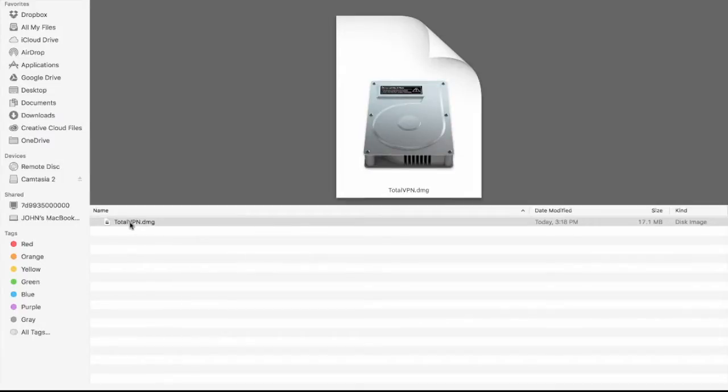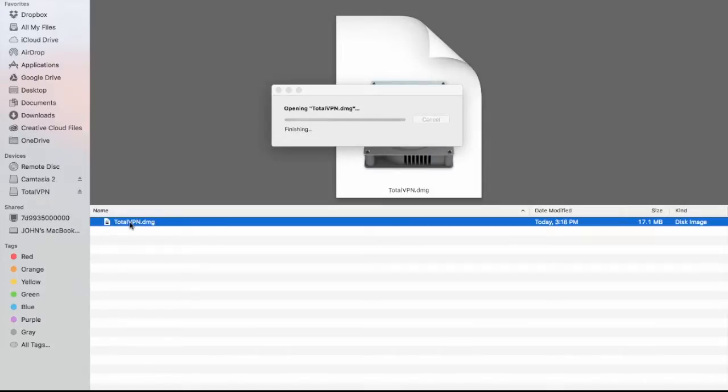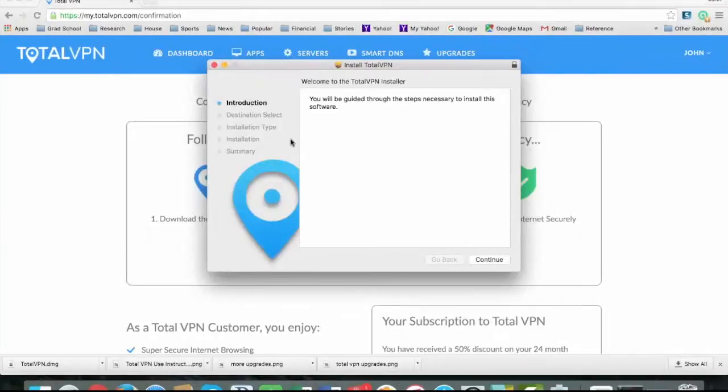So here is our total VPN file that we found after purchase. Just click on it to open it. Then click on the box to open that.